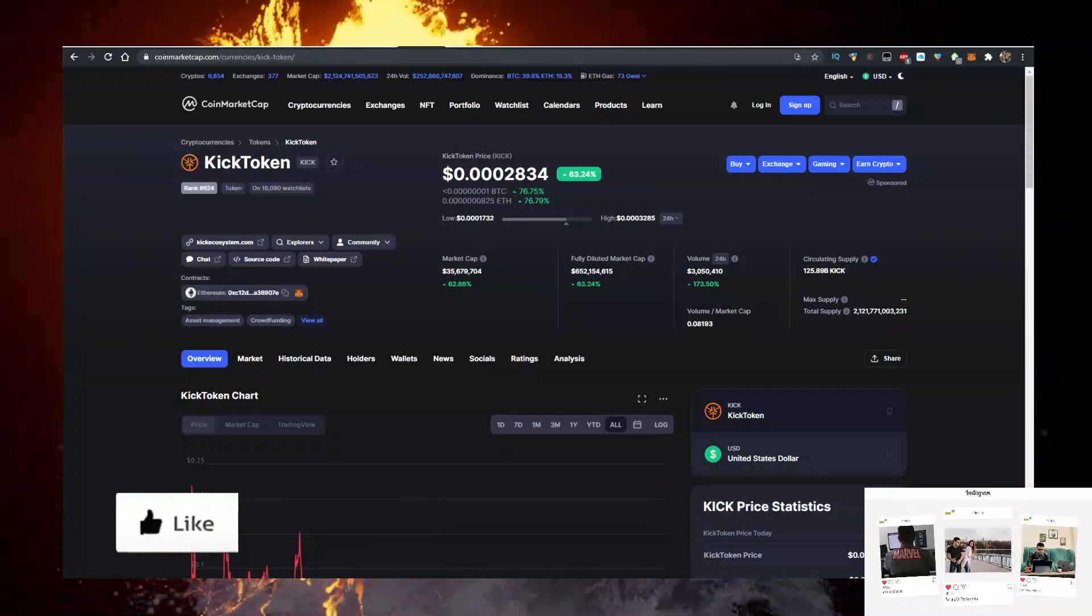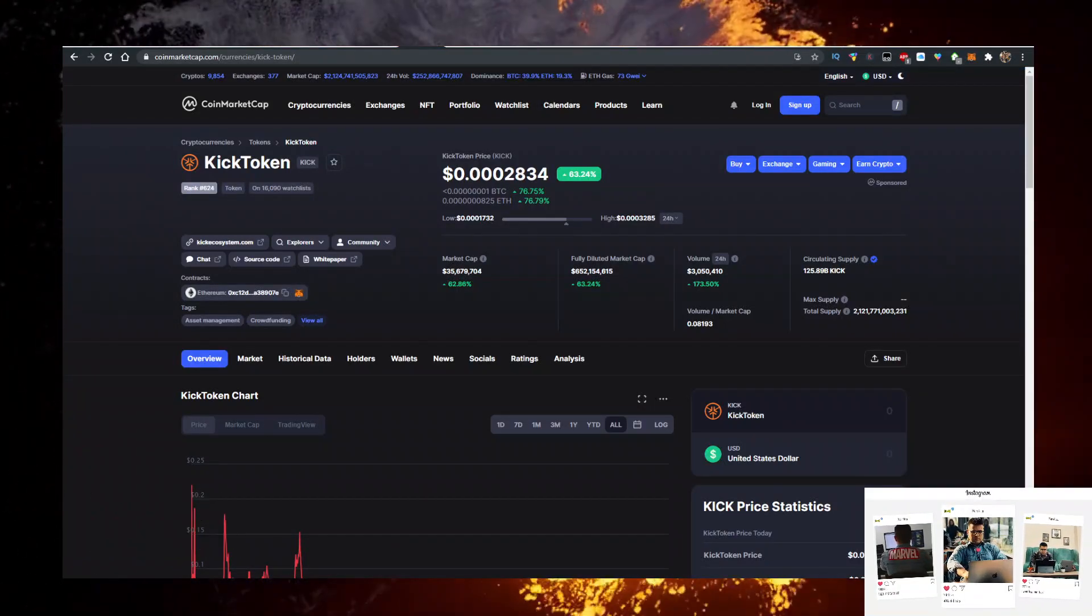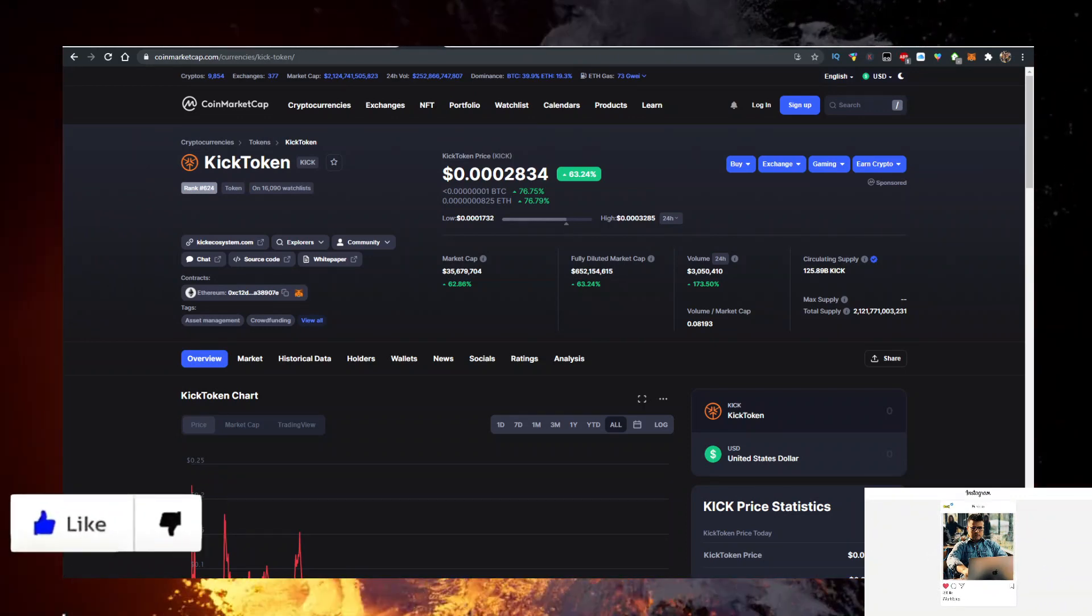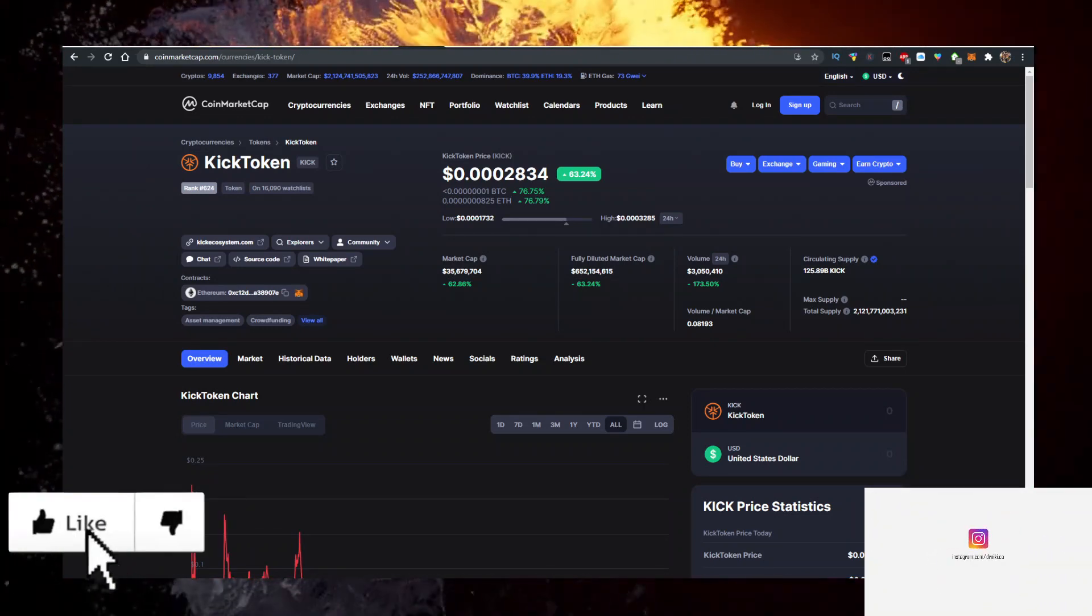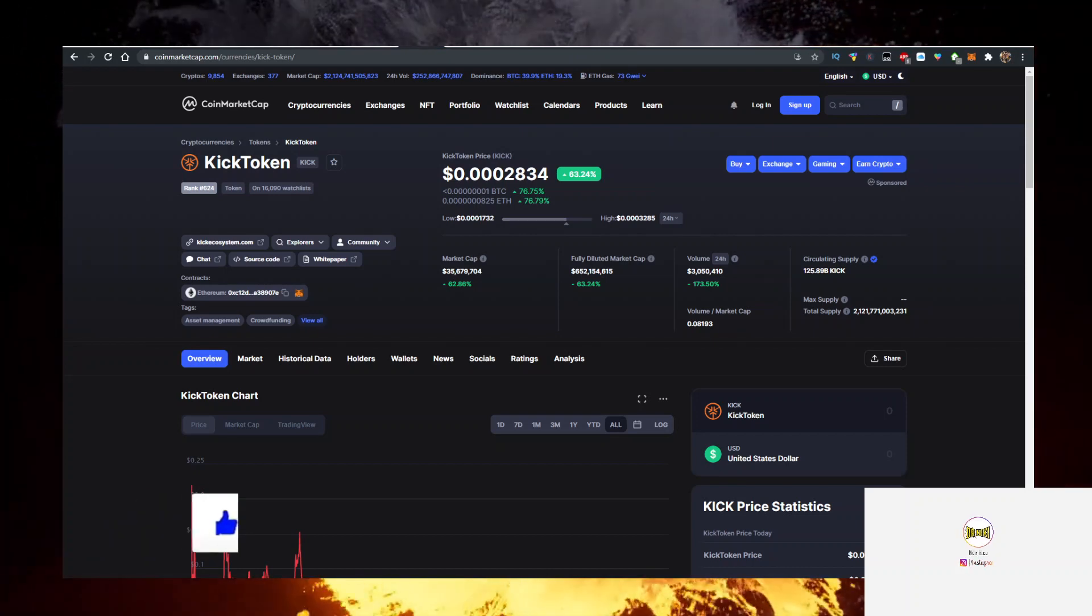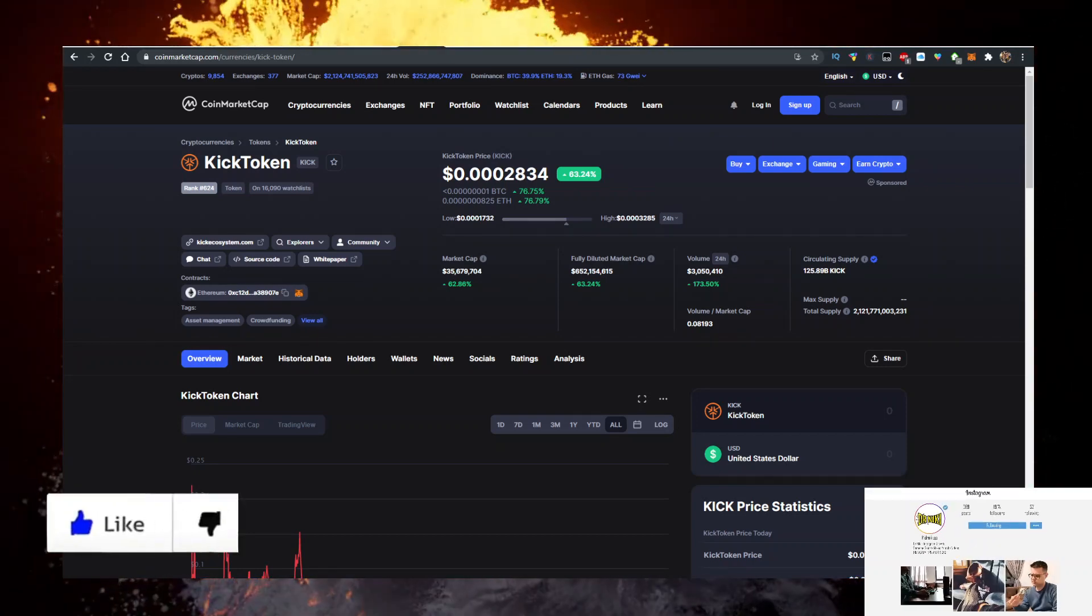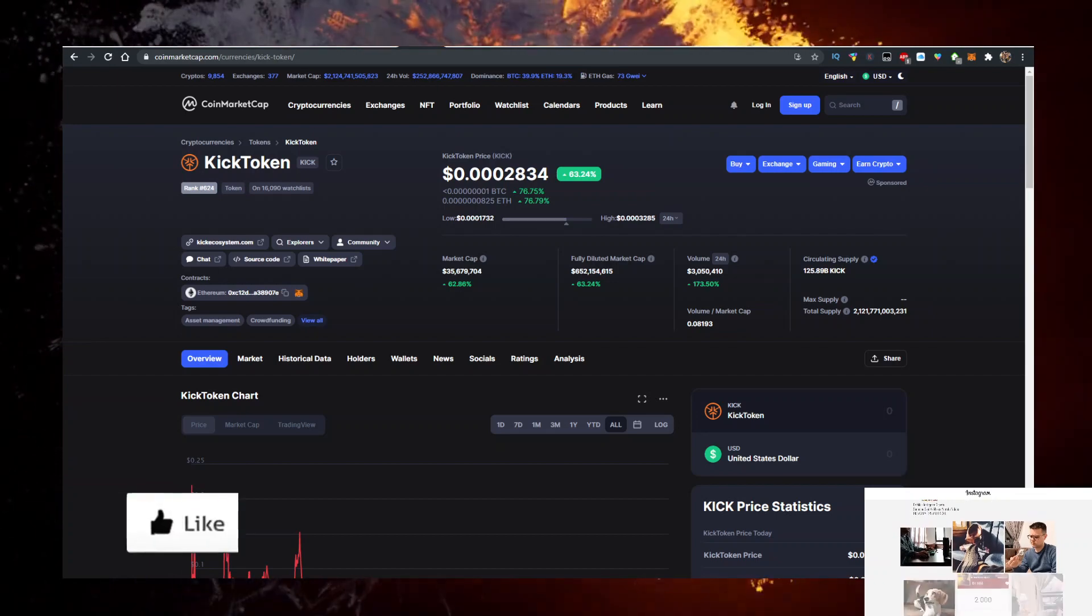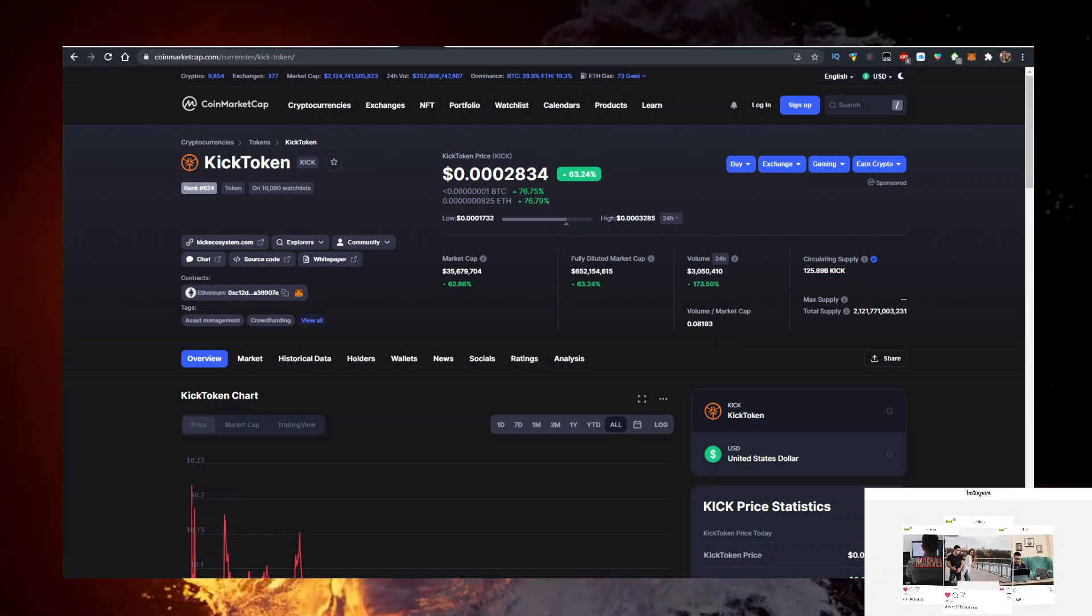Hey, in this video I'll show you how to buy some Kick Token, abbreviation KICK, with the lowest fees possible. Currently it's priced at 0.302 cents. Let me know what the price is when you're watching the video because it's already up 63% on the day and volume is at 3 million, a 173% increase in the last 24 hours.